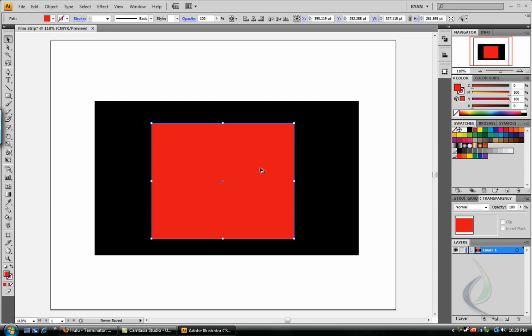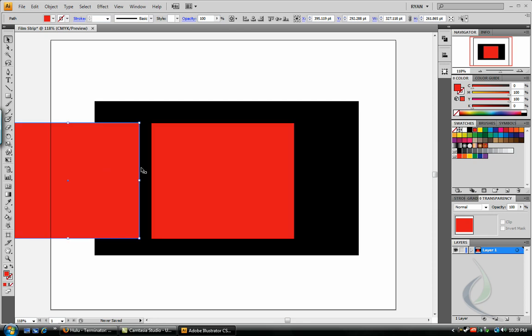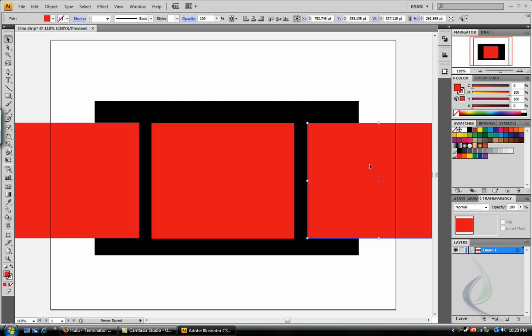Hold down Alt on your keyboard, and drag this box to the left, and to the right. So, now we have three red rectangles in our original black rectangle.